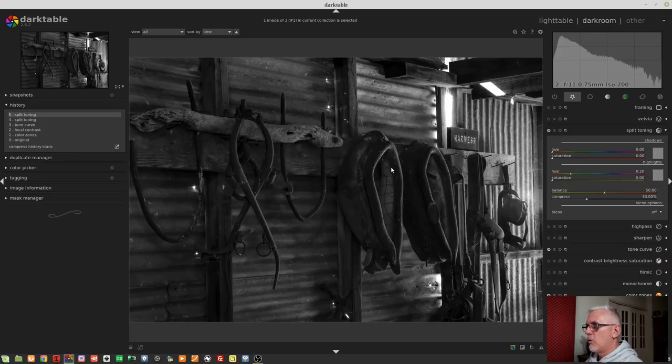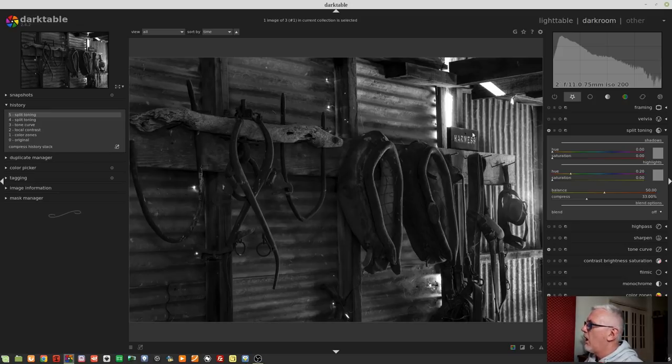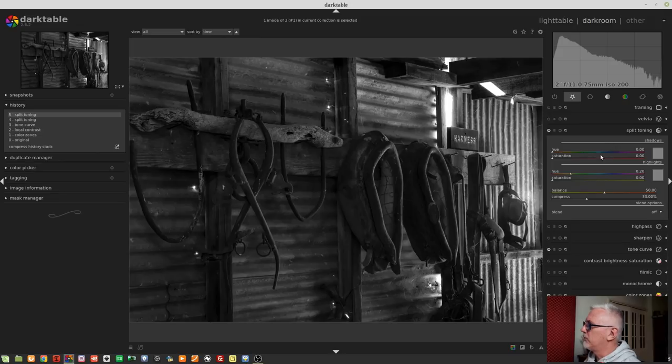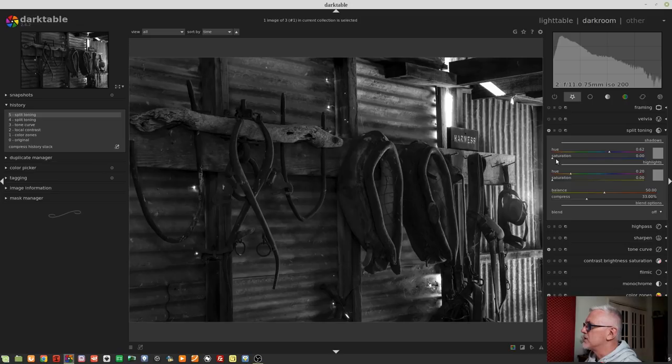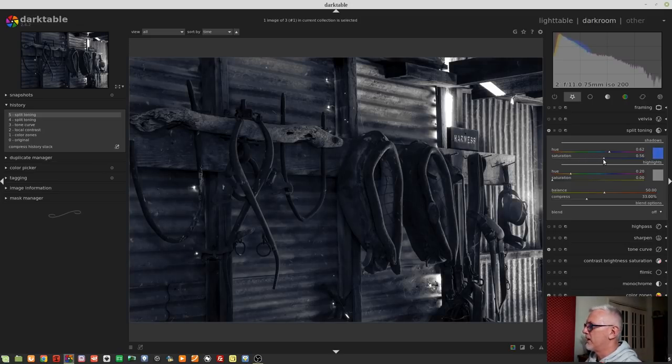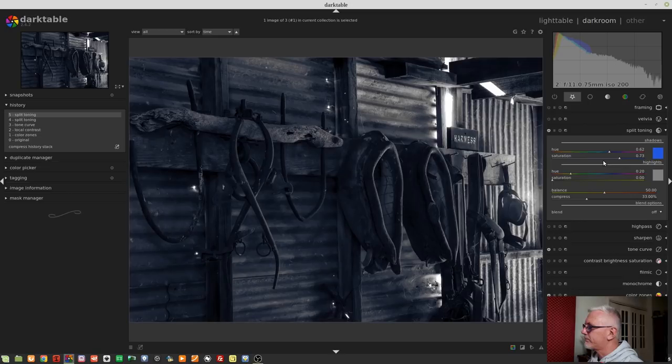If I decided I wanted, let's say, cool shadows, so blues in the shadows, I can do one of two things. I can either just drag this hue slider manually up to the blues section of the hue slider, and then introduce as much saturation as I want to introduce into my shadows. And as I increase that saturation, we can see more and more blue coming into the shadows of this image.